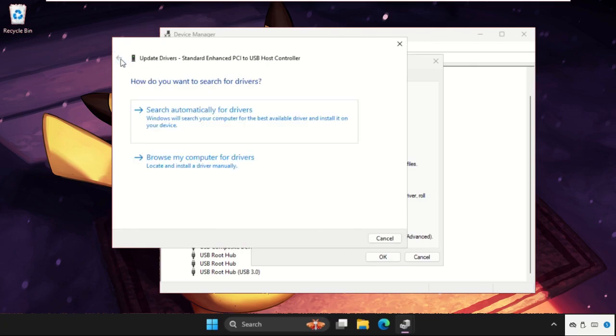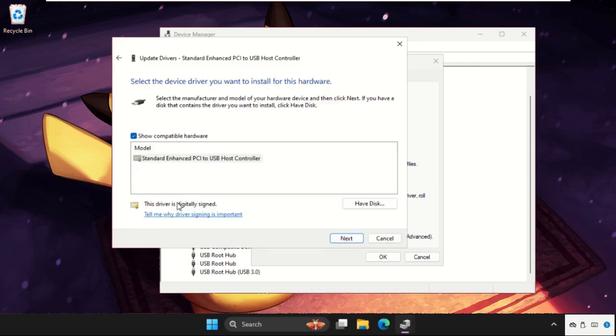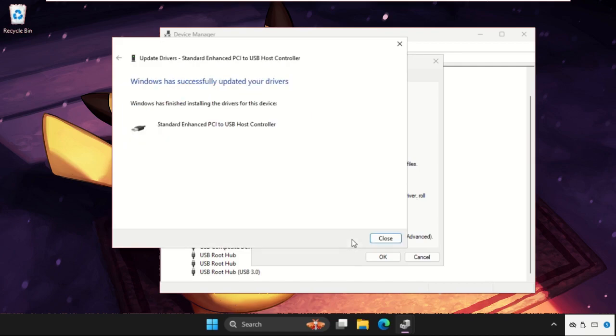If this not works, then just go back, select Browse my computer for drivers, select this option, let me pick from a list of available drivers on my computer.